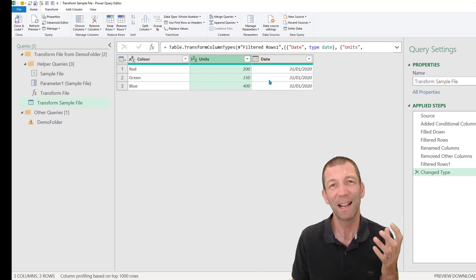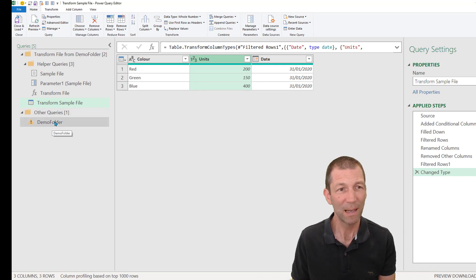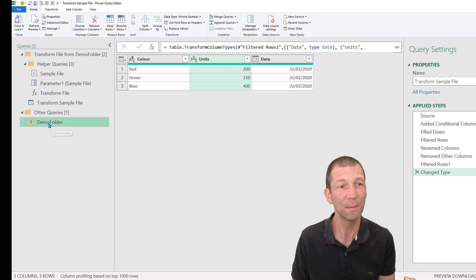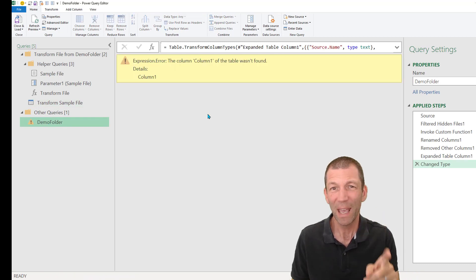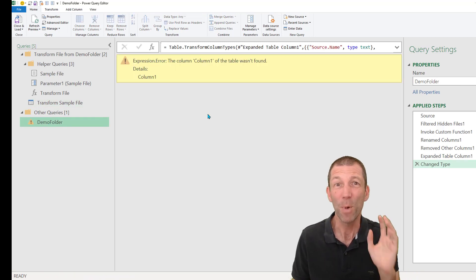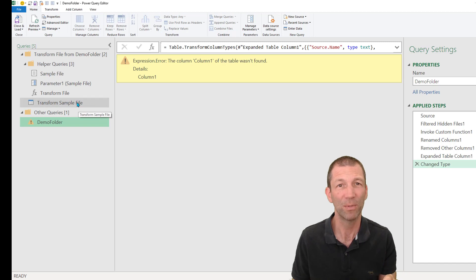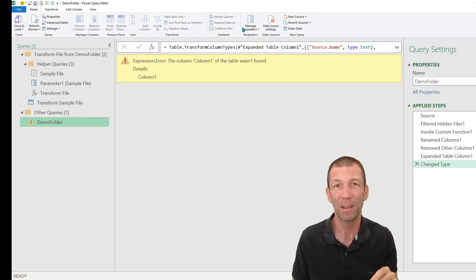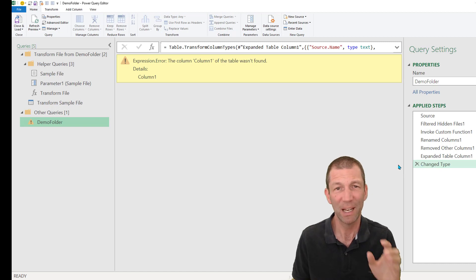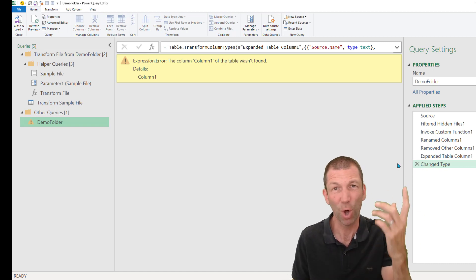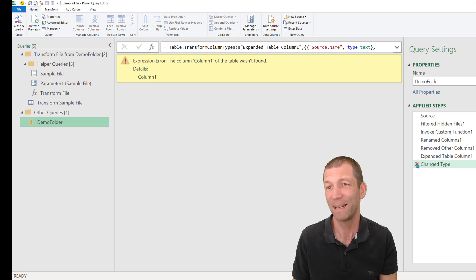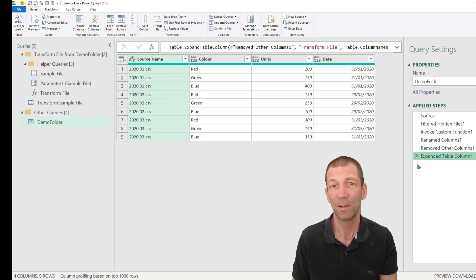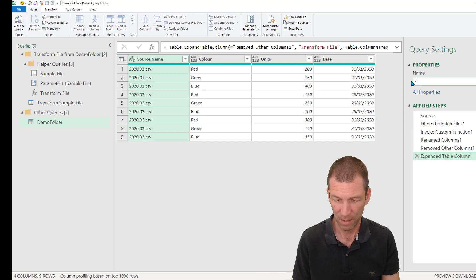Now the brilliantly clever thing about this is that I go to my demo folder. Now, this is my consolidation. You get an error most of the time when you make a little change that transform sample file. And most of the time that error is this change type step, because it's looking to change that original column one that doesn't exist anymore. And most of the time I found simply deleting this step fixes it up.